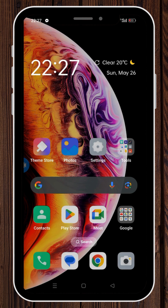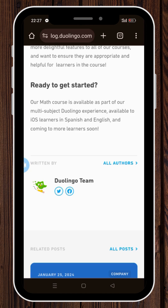Welcome everyone. Today in this video we're about to see how to access Duolingo Math on an Android device. But before you start, make sure you don't have the Duolingo app installed in your phone yet. As you can see, when we head to the official Duolingo website, it says that their math course is available to iOS learners only.